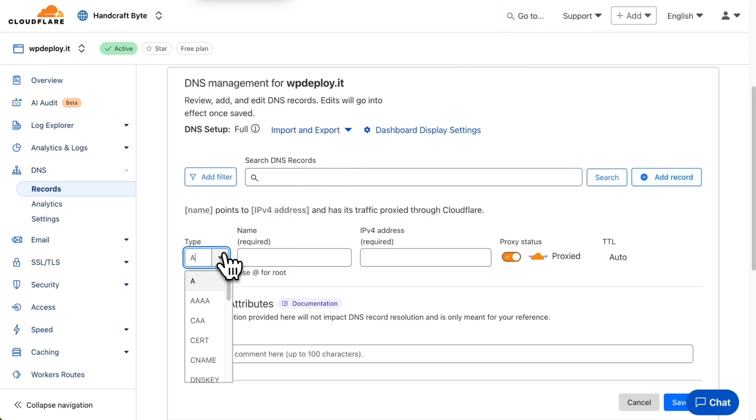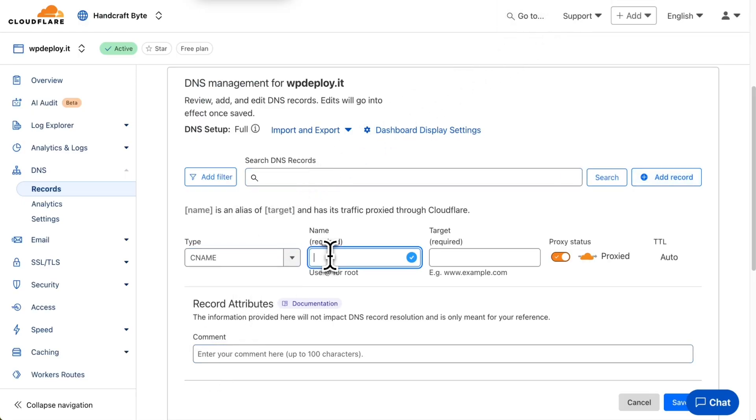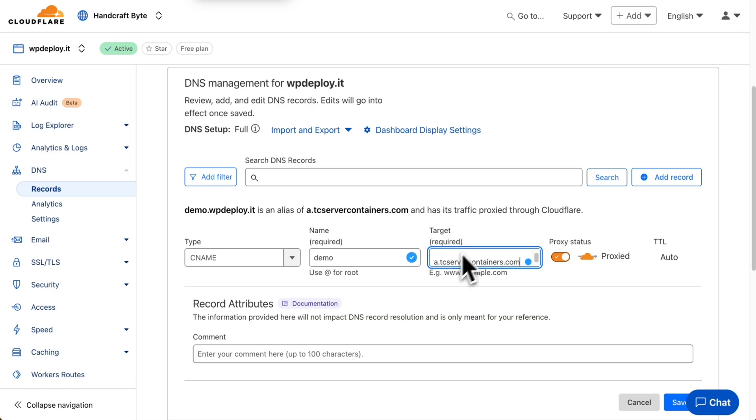I create a new CNAME record with the same subdomain and the target copied from TagPilot. I'll click save.